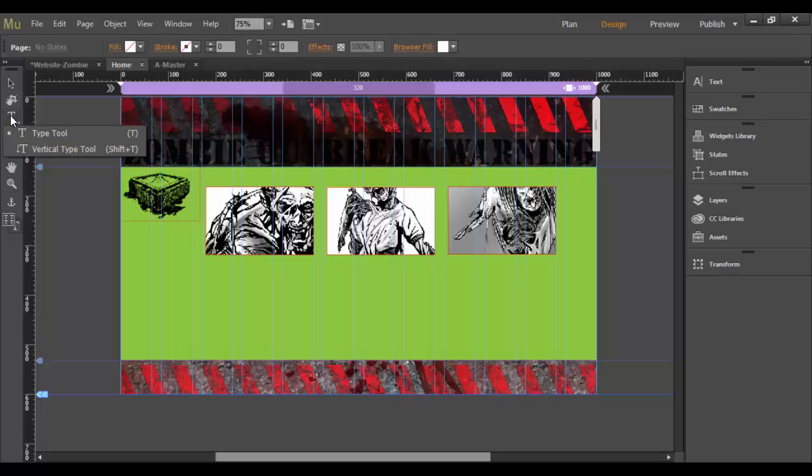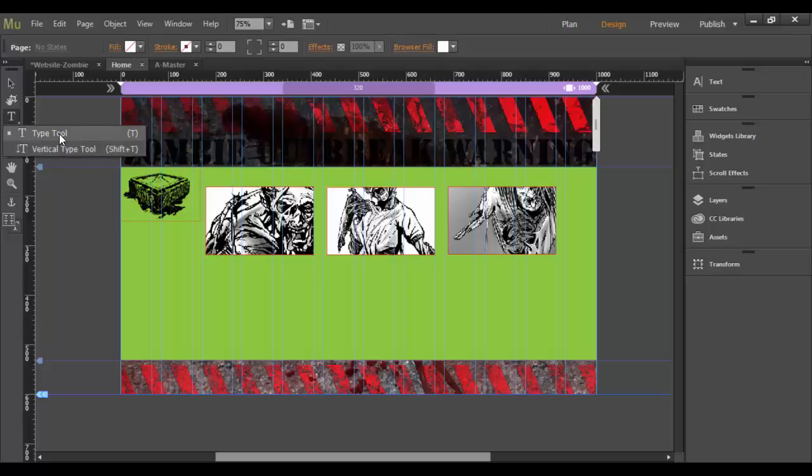We have a text tool here, type tool and vertical type tool. So the vertical type tool pretty much does type that goes down vertically, which typically is unusual.